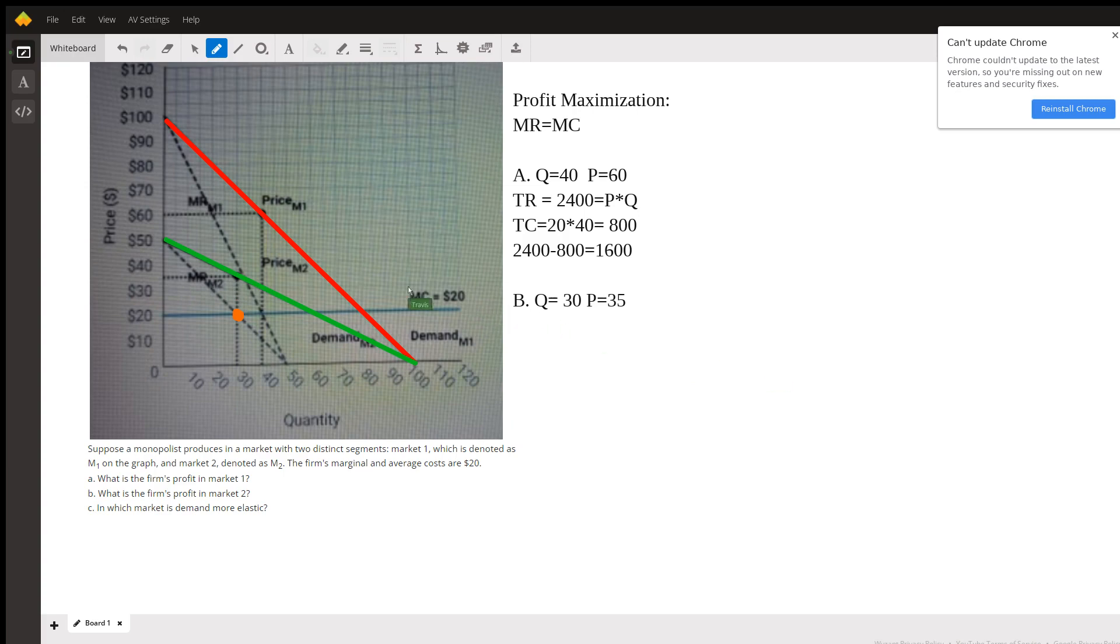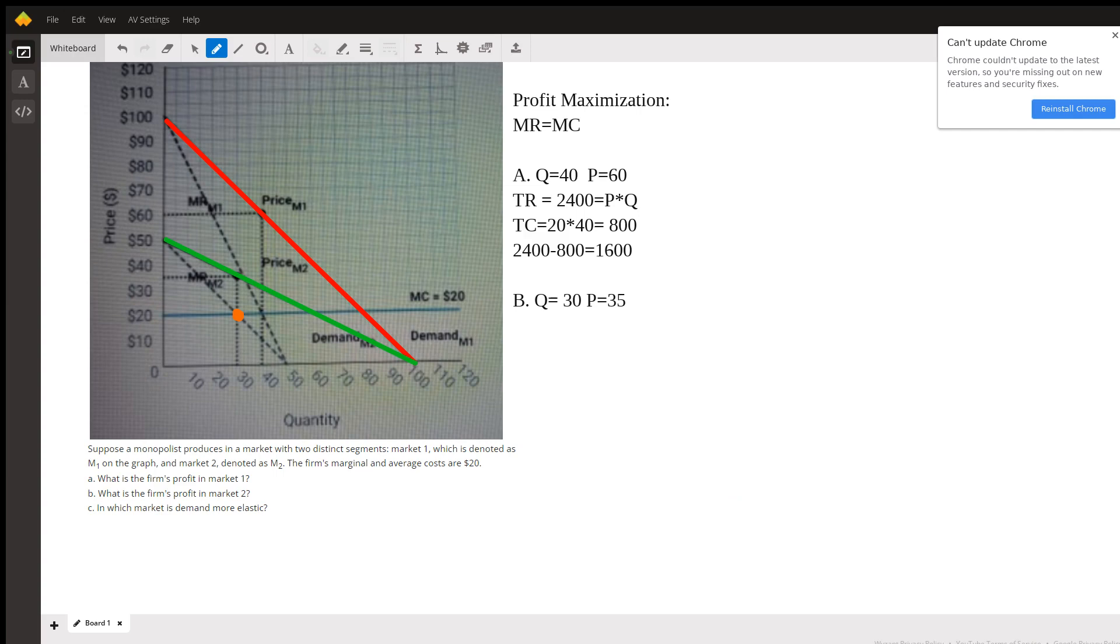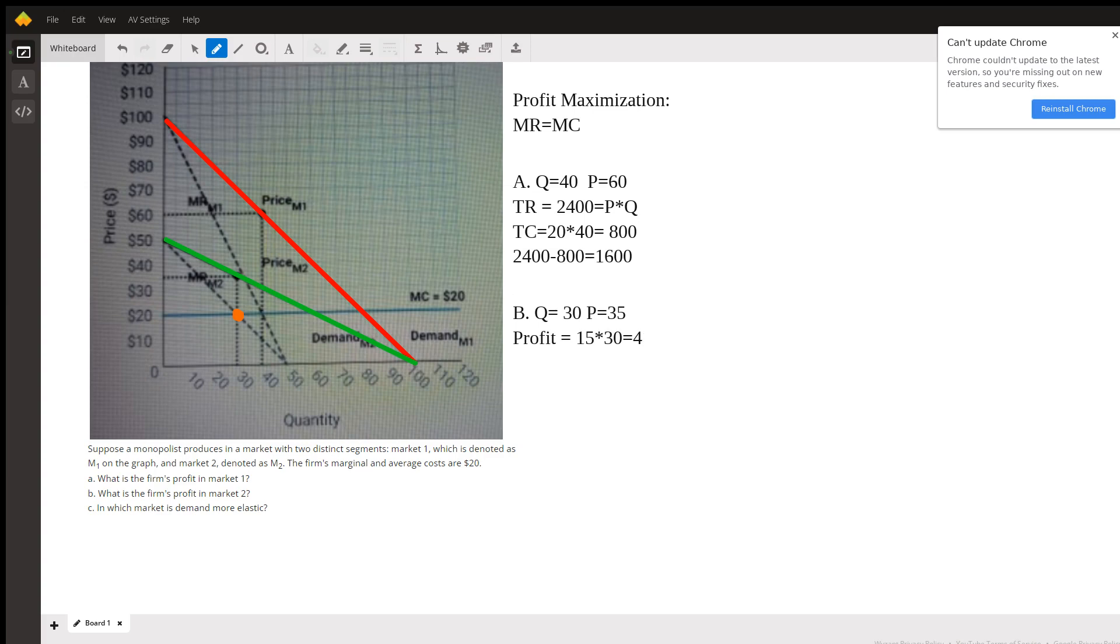So the difference between the price and the marginal and average cost here is 15, so they're going to make 15 per unit profit. So profit is going to be 15 times the number of units. So we're going to sell 30 units, so that'd be 450, the profit for facing demand curve B.